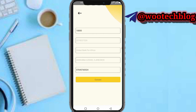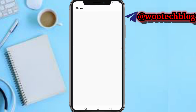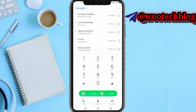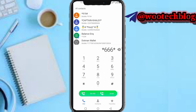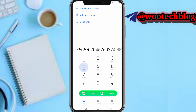After entering your phone number, tap on Convert. On the next page, the app will show you the code and recipient phone number to use when transferring the airtime on MTN — or whichever network you selected. The app provides you with a specific number, for example 07045760324, to which you will send the airtime.